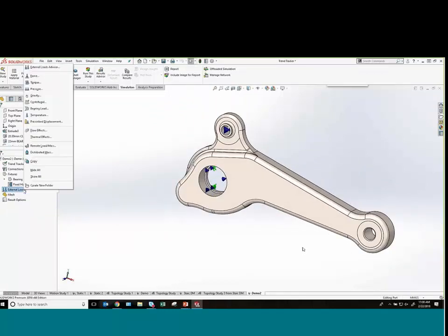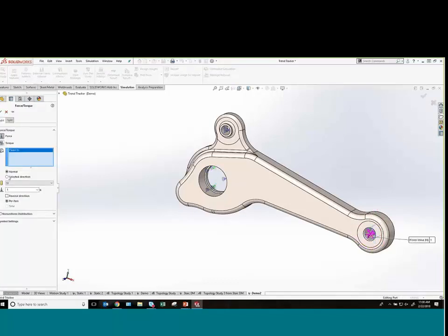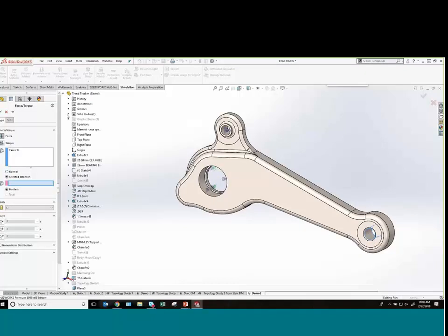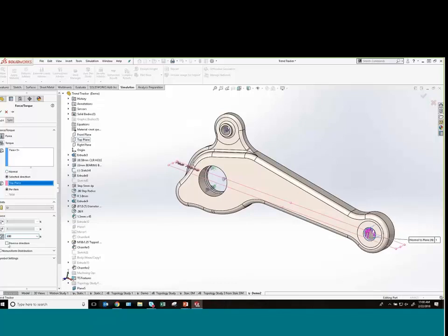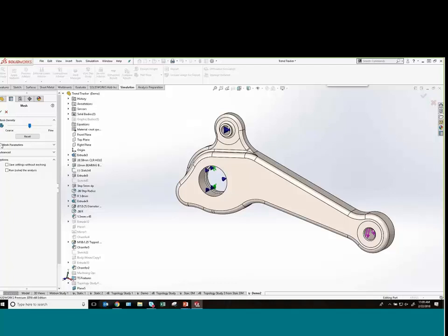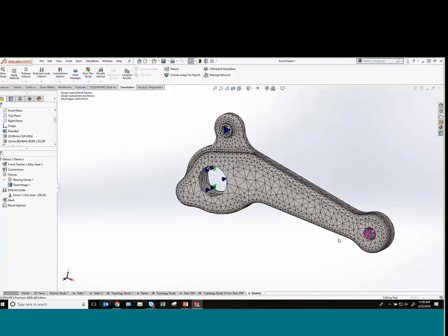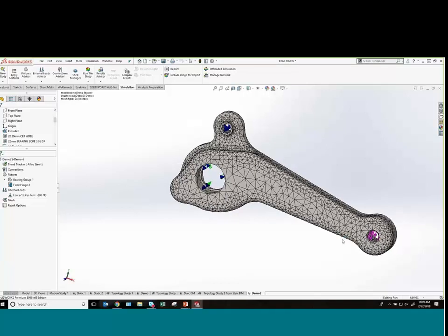That's all we needed for fixtures. Next we'll apply our force load to the opposite side — in a selected direction, normal to the top plane, with a magnitude of 200 Newtons, reversed so it goes down. Now we just create the mesh. I'll use a curvature-based mesh, which is pretty typical for most static simulation analyses. With topology study it's always good to get a baseline to know how your part is behaving before you start removing material, so we'll run the linear static study.